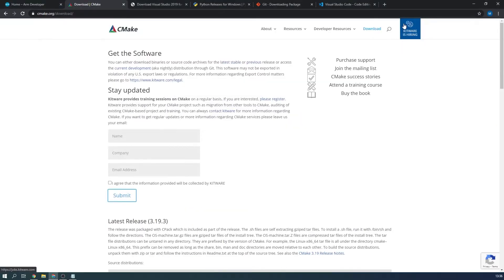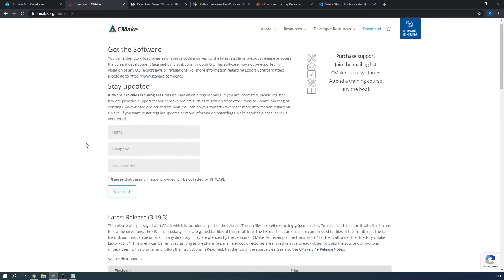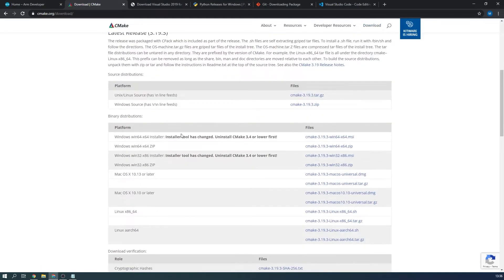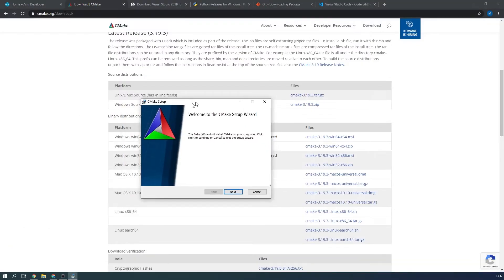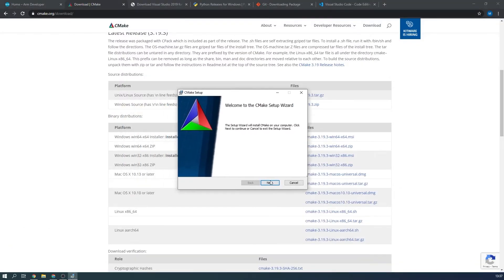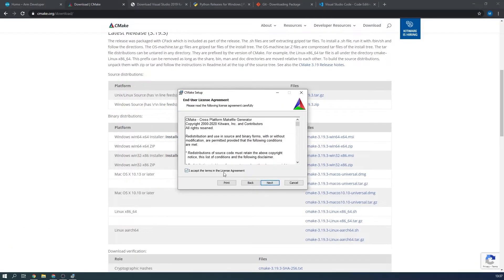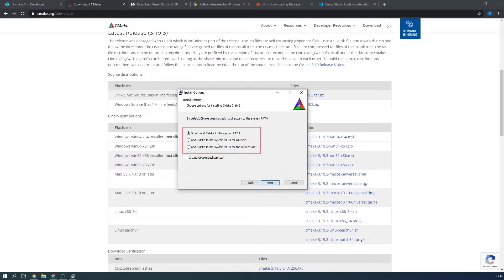Next up is CMake. Download the 64-bit Windows installer and then open it. Make sure to select 'add CMake to the system path for all users' and allow CMake to install.